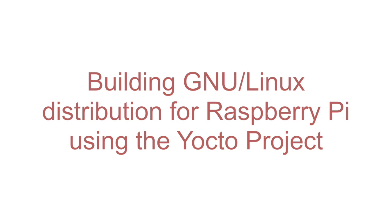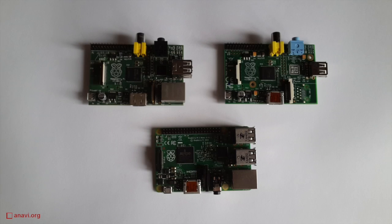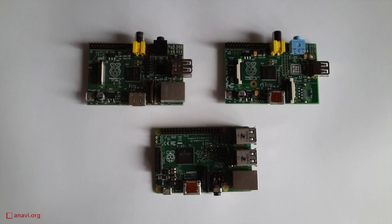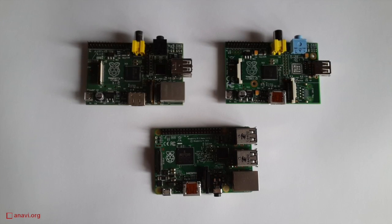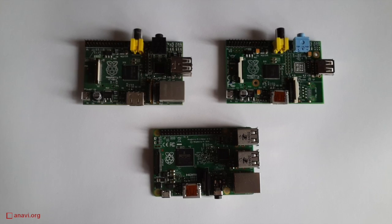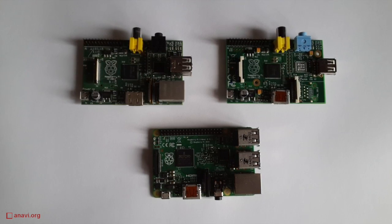As of today, Raspberry Pi is the most popular low-cost single-board computer on the market. It is often used for Internet of Things and other embedded projects.